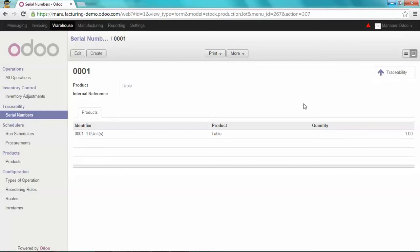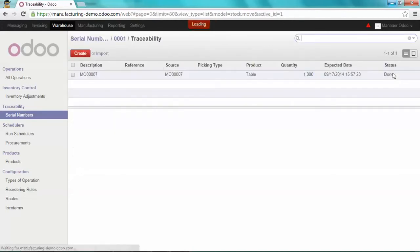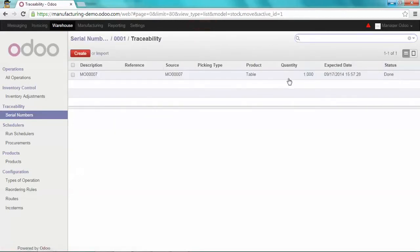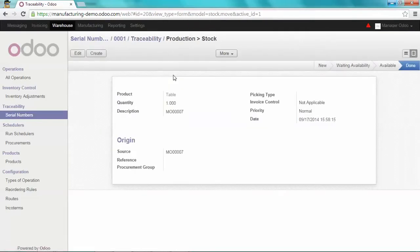Now with that feature, you will be able, when you're going to sell your product, to look for the right serial number. If you want to see from where this product is coming from, just click on the Traceability button. And you can find back the manufacturing order we just did. Click on it to have more information.